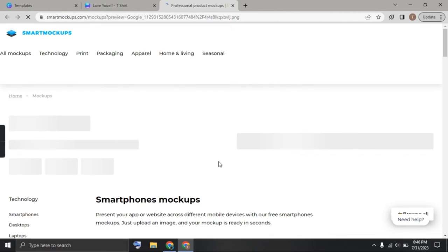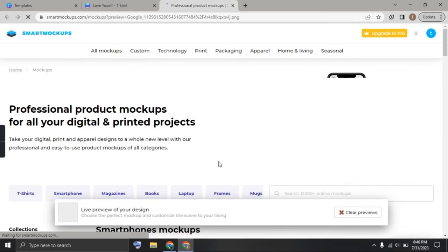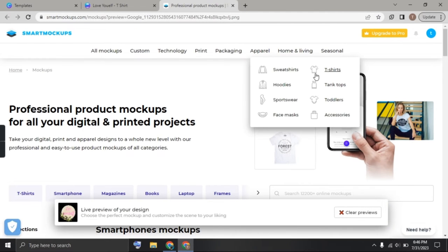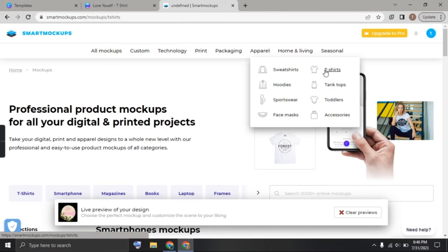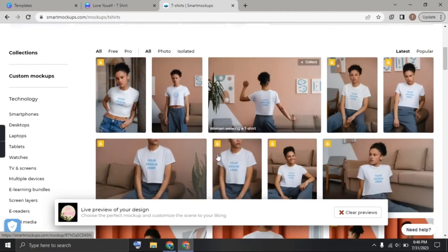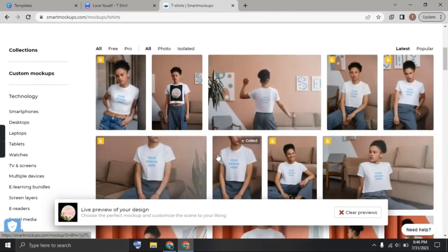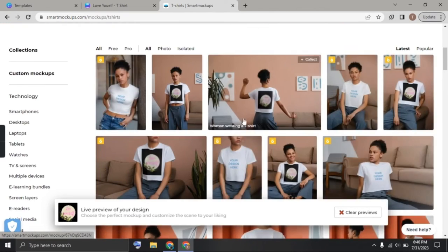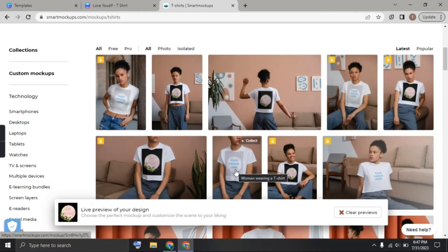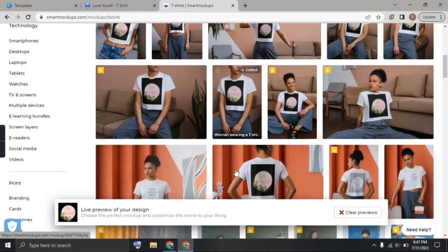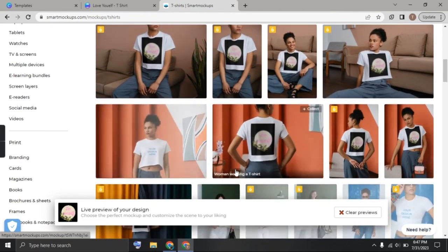Once you do that, you can see that they have all of these mockup ideas. Let's say I want to see what this looks like on t-shirt. Once I do that, I'm going to take any of these designs. You can see I'm getting my mockup preview already, and I can open up any of these to see what it's going to look like in detail.